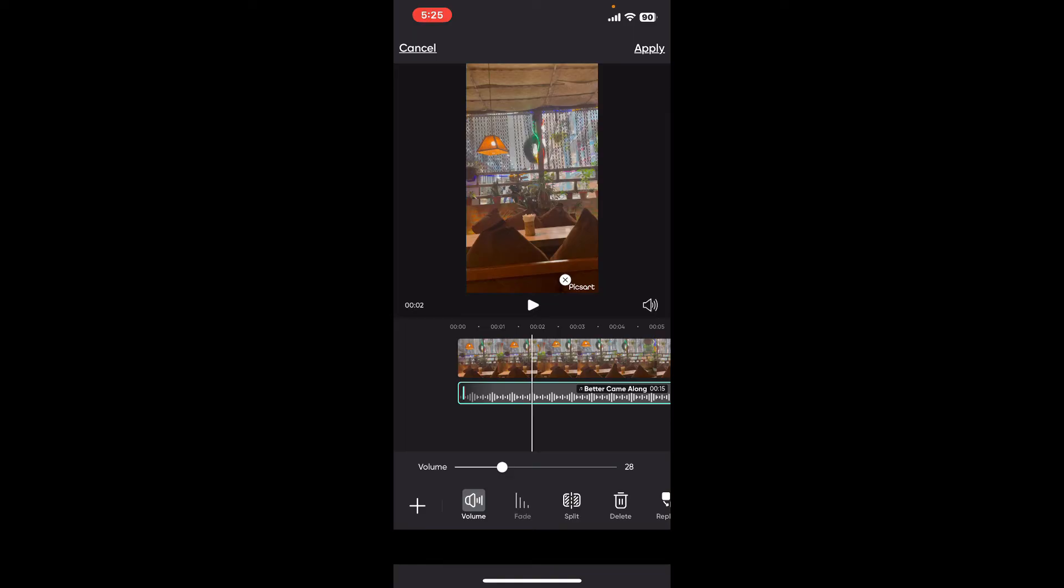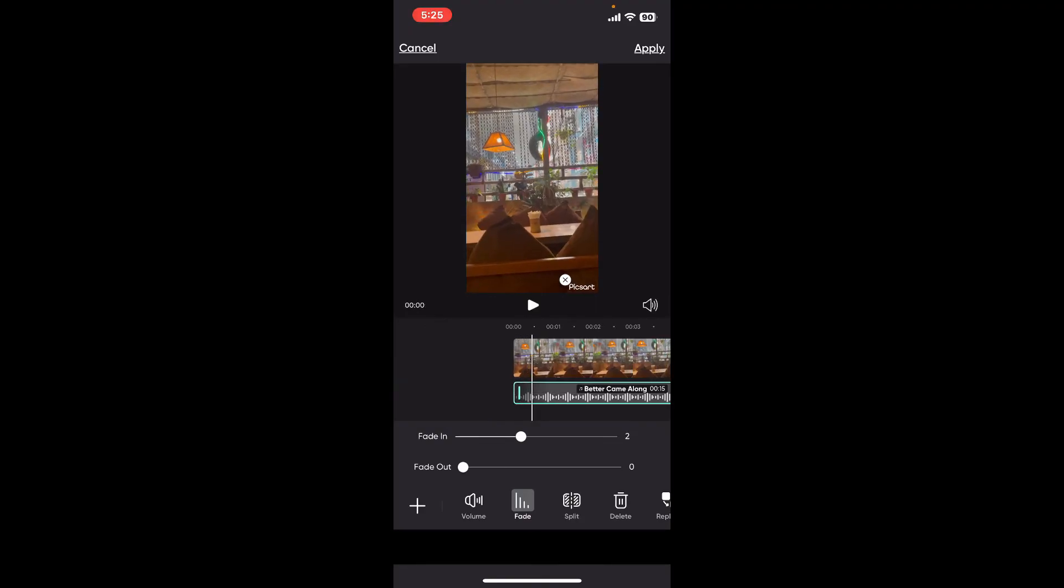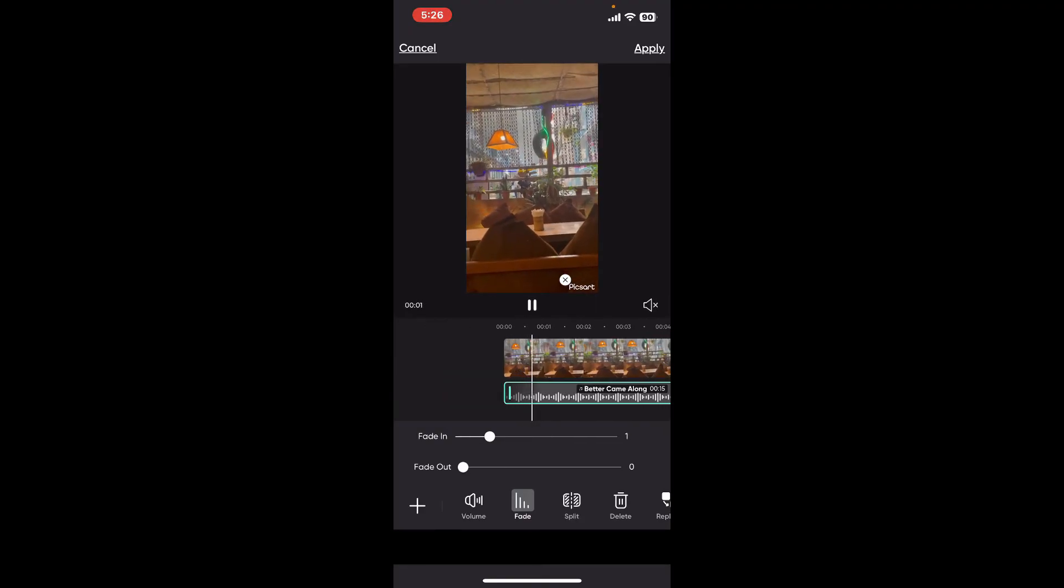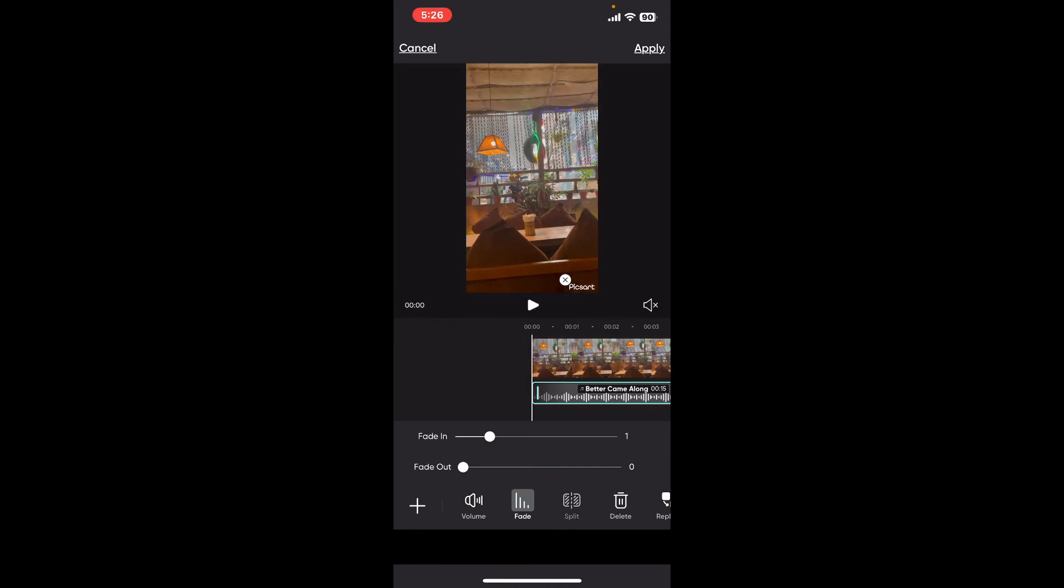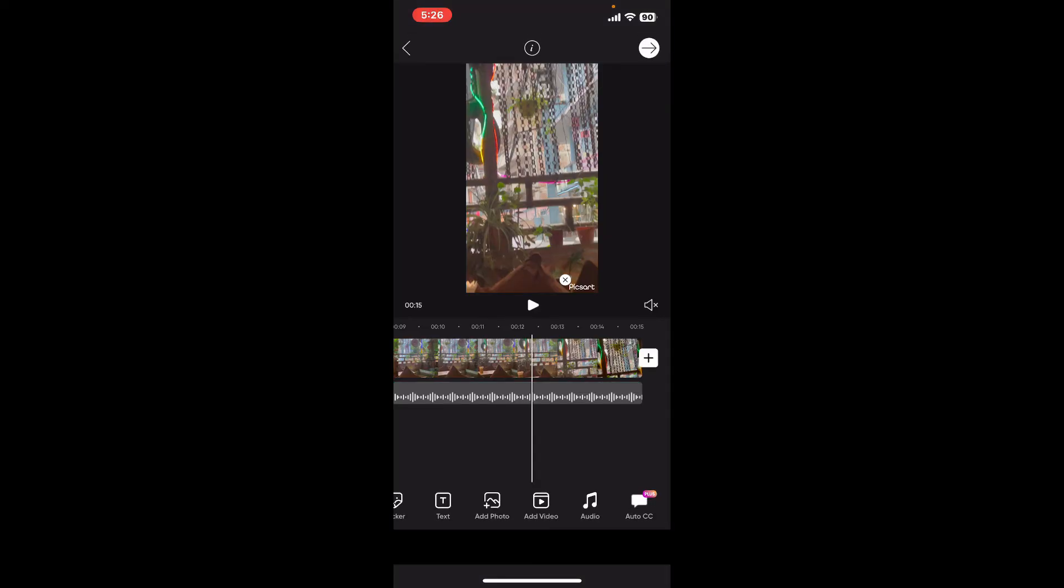Click on fade and turn on the fade in or fade out effect by dragging the white dot. Select your desired fade in or fade out effect, and once you are done with it, click on the apply button at the top right hand corner to save the change. Now your video will have a soundtrack.